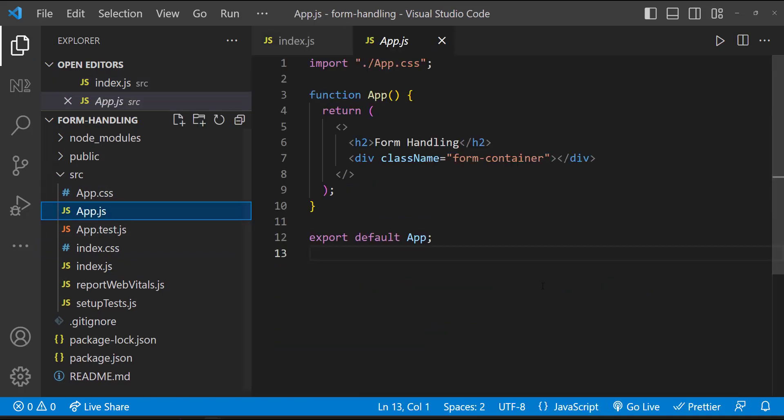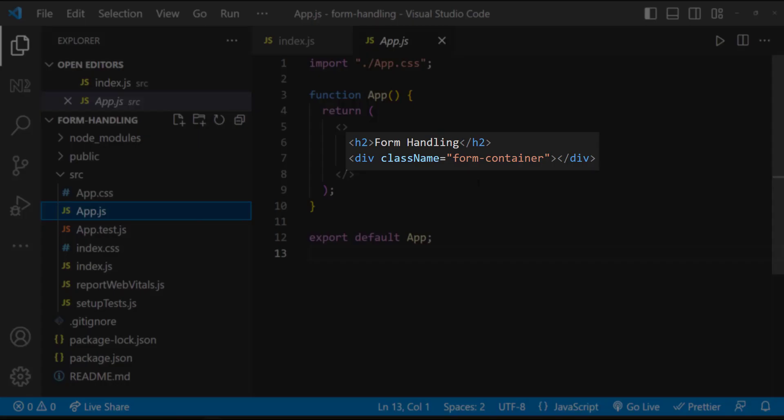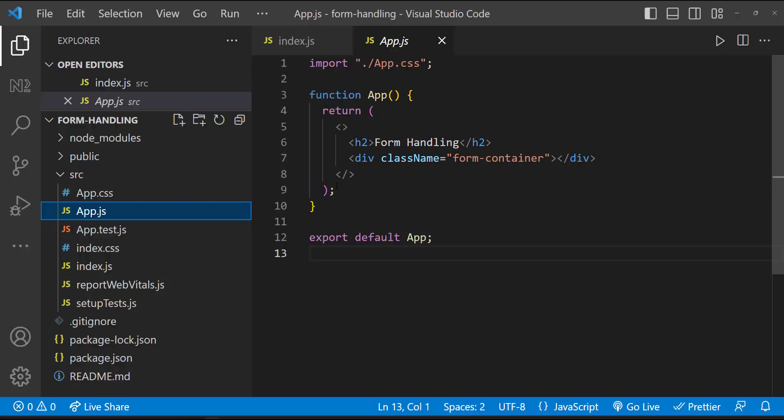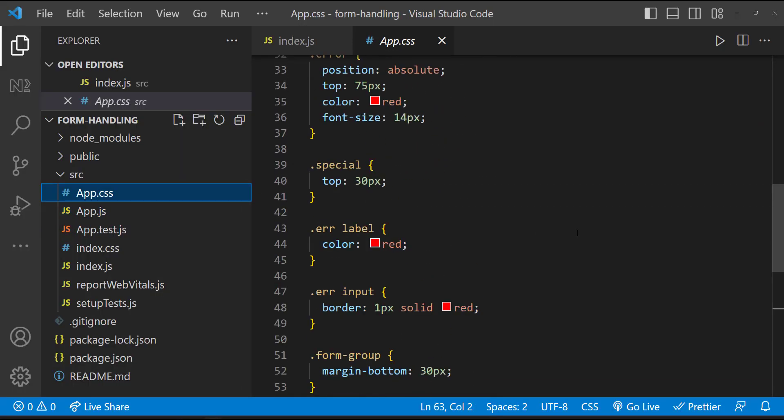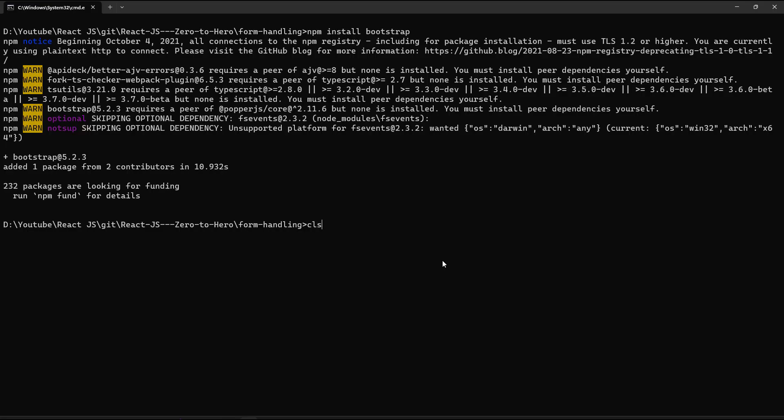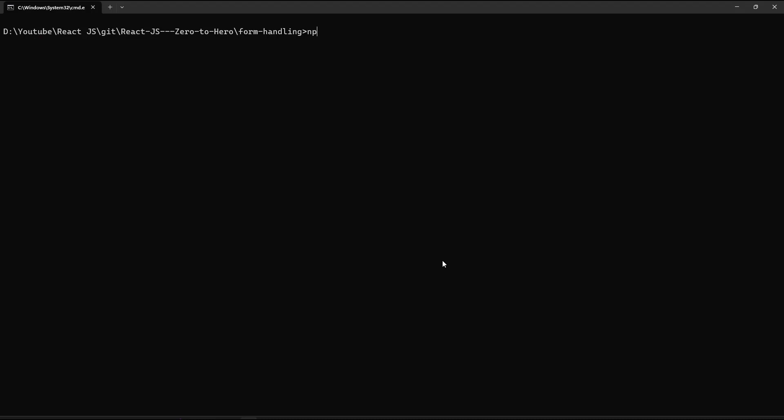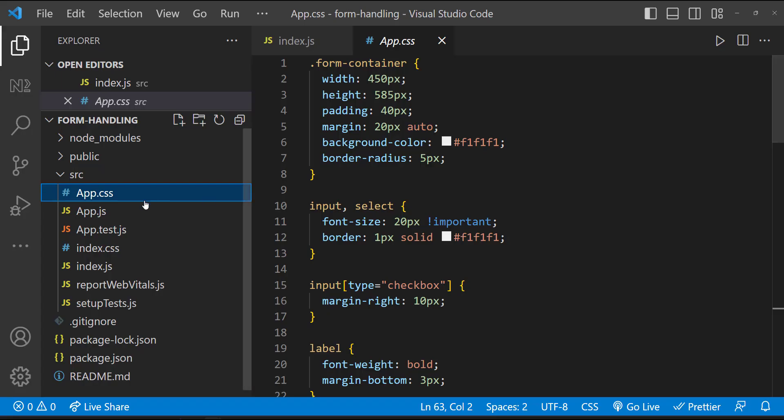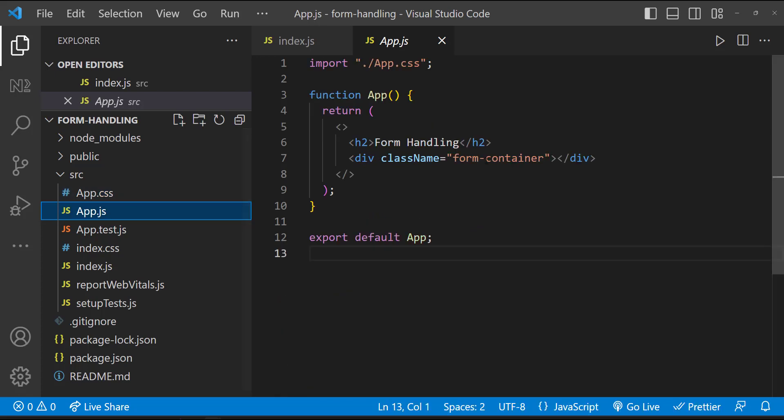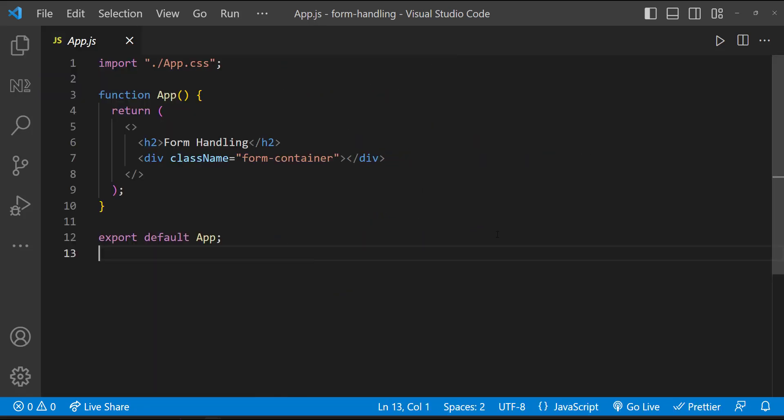In app.js, I'm just having an h2 tag and then a div which is having a class form-container, and I have applied some CSS. Let me start the server. Now we can see this. Like I told before, our first step is going to be form creation.